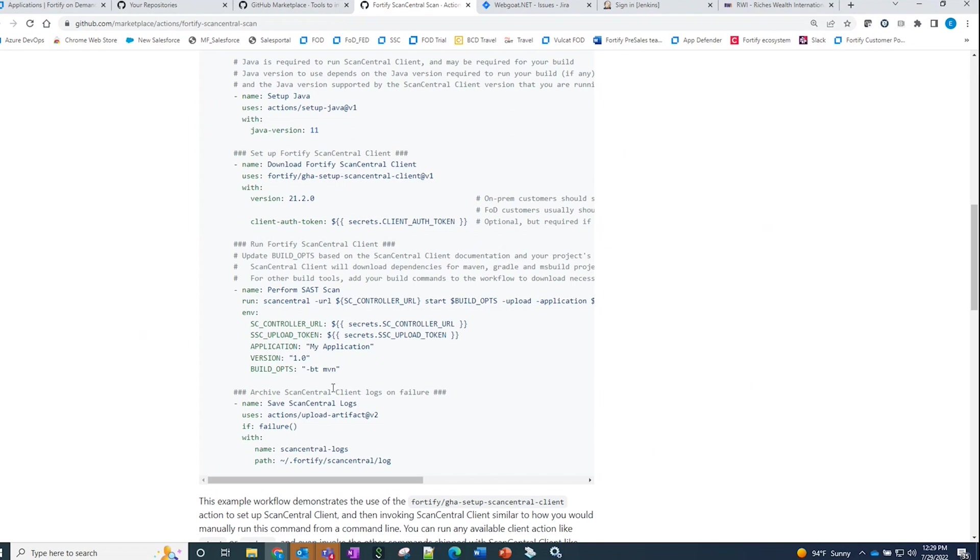But when we take a look at the real sample that I have within my instance, we're also incorporating the SARIF generation so that the results will be pushed back into GitHub code security for visibility for your team.